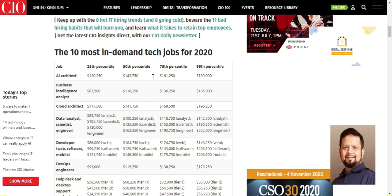We have a video tutorial on our channel about Artificial Intelligence. According to the article, the salary for AI Architect is almost $199,000 per year.